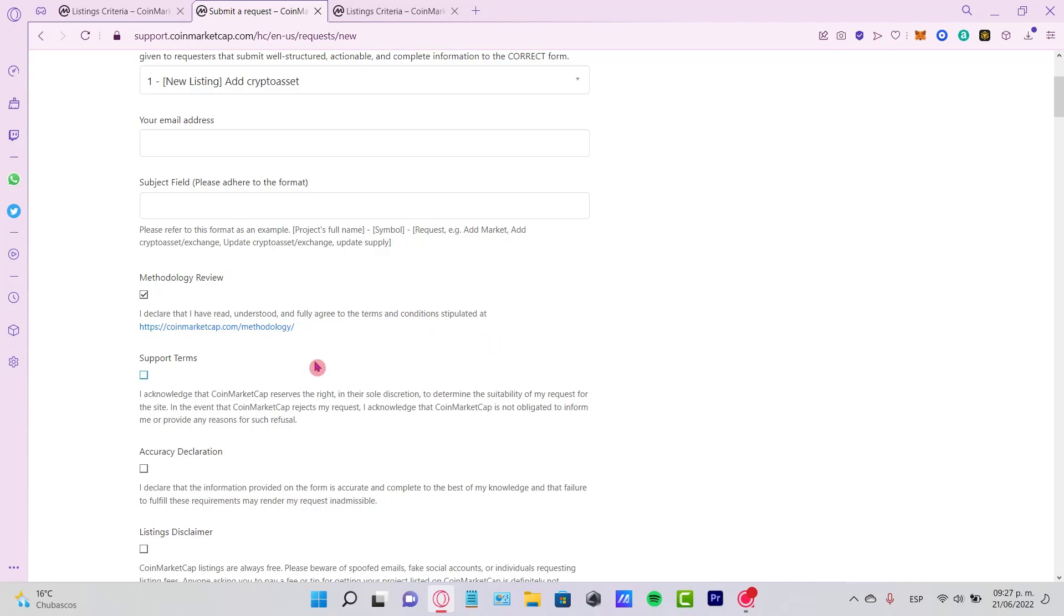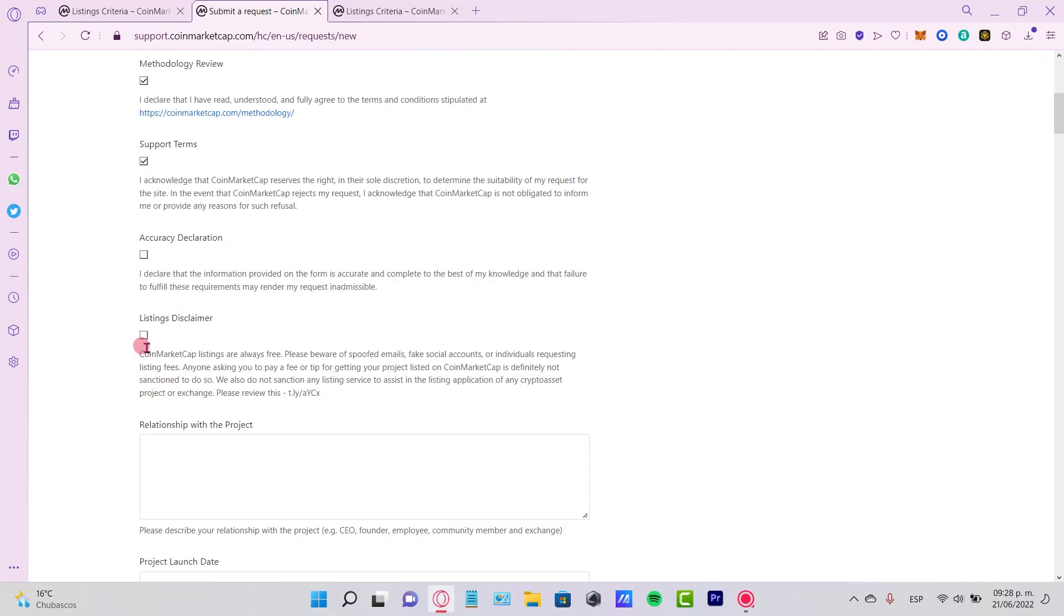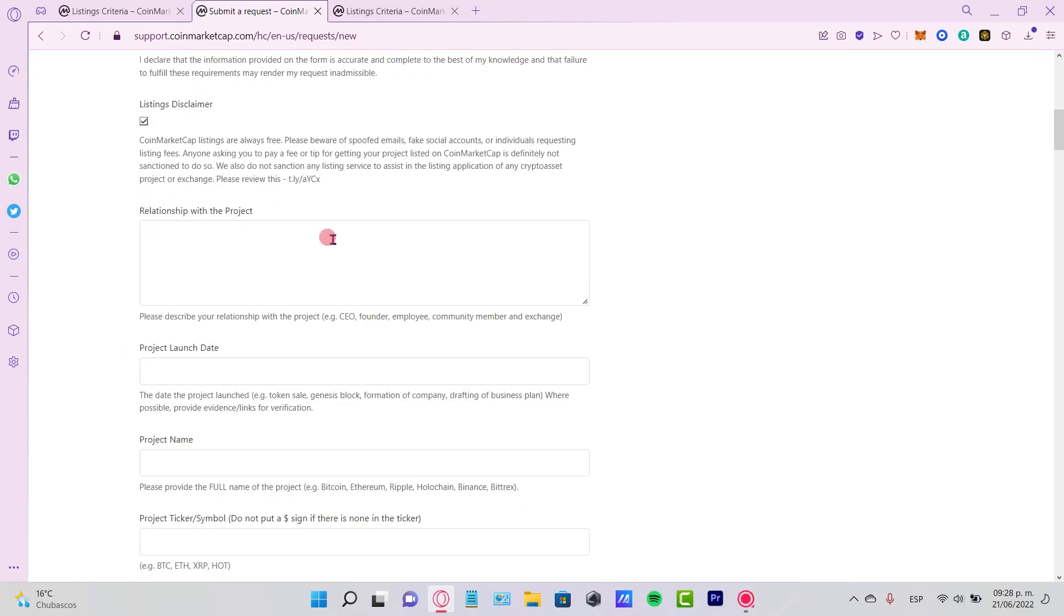Now the methodology view—I declare that I have read and understood and fully read the terms and conditions here, the support teams, the currency declarations here, the listing disclaimer. You have to check all these boxes out here and the relationship with the project where we basically need to describe our relationship with the project if we are the CEO, the founder, the employee, the community member.